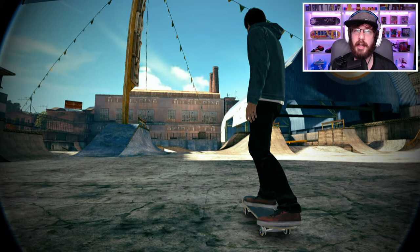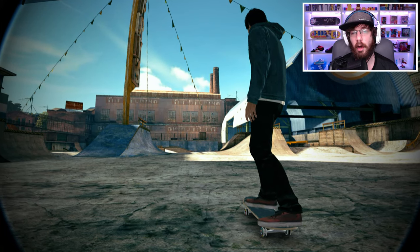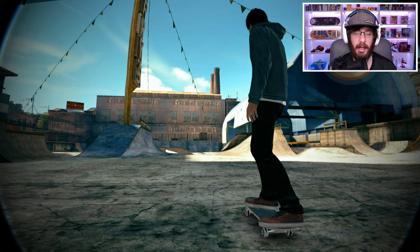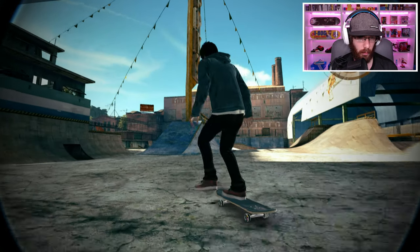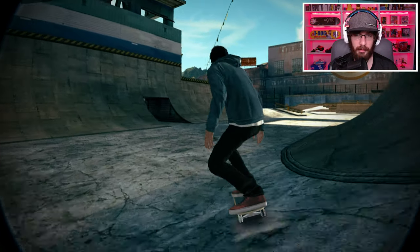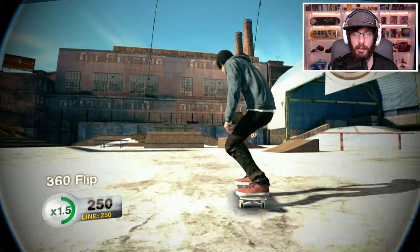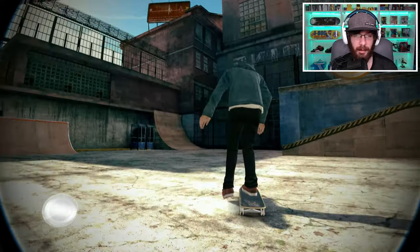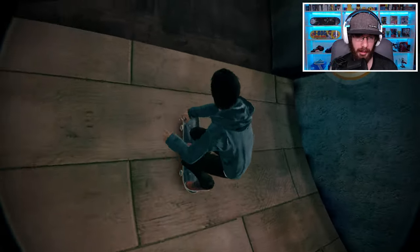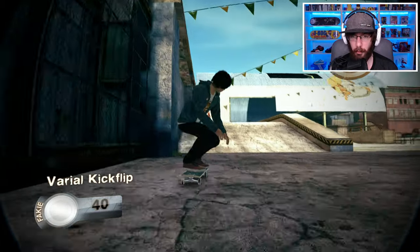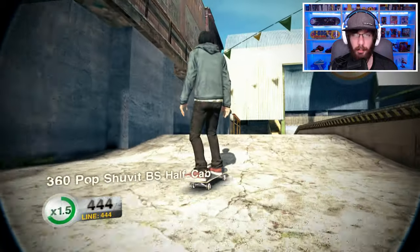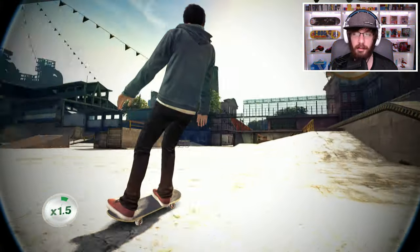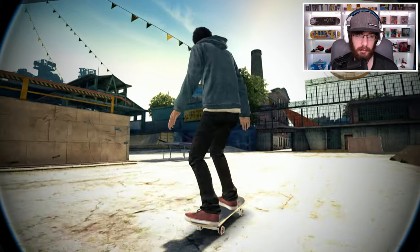Welcome back to another video. Today we're taking a look at Skate 2 on PC with 4K settings, and we'll also be trying out the 3D mode in Skate 2. The reason I wanted to make this video is because I did one in the past but only recorded it in 1080p. I felt I should have done it in 4K, so here we are again doing this in 4K so you can see the difference between 4K and regular Skate 2 resolution.